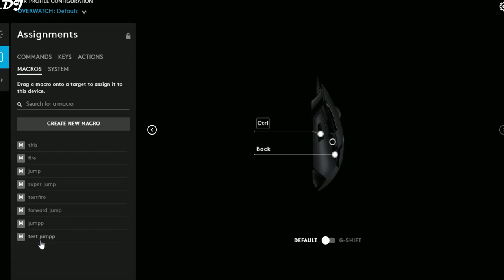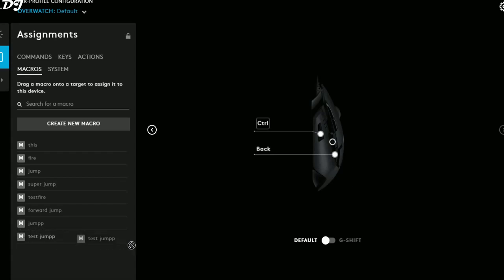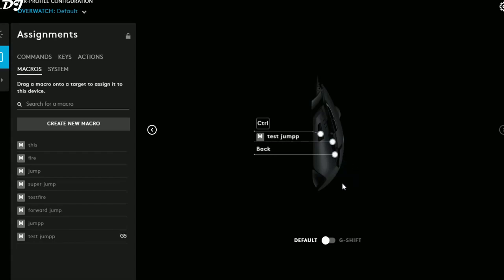To assign the macro, click on it and drag and drop it onto the forward button of the mouse. As you can see, it is now assigned to the forward mouse button.